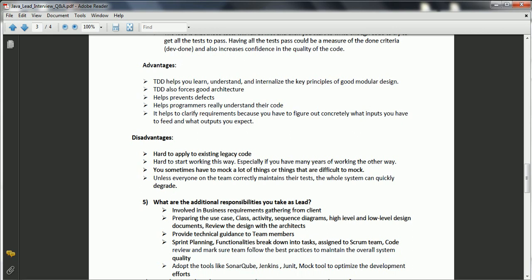JUnit gives developers confidence that their code is robust. Mockito is a tool used for mocking while writing JUnit test cases. Any other optimization tools that help developers improve code quality or reduce development efforts for a particular component are also valuable to consider.